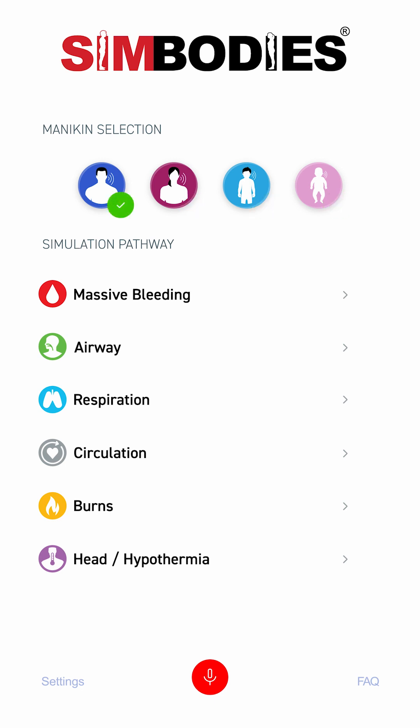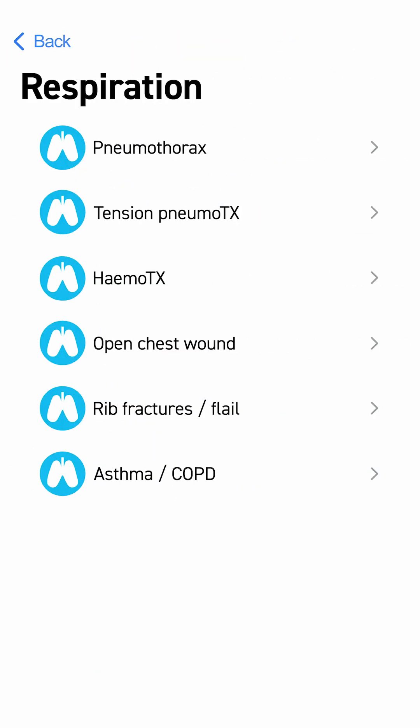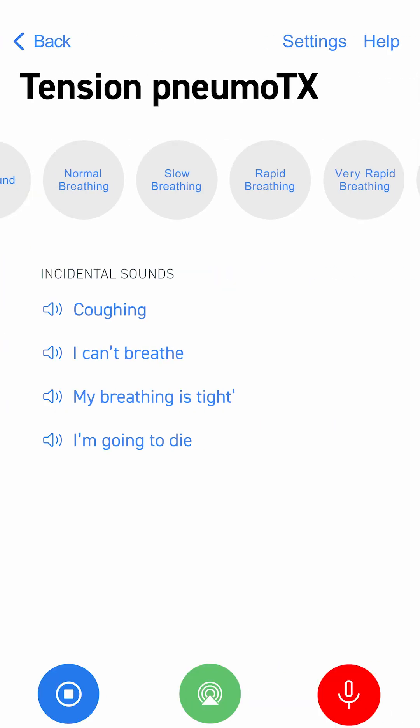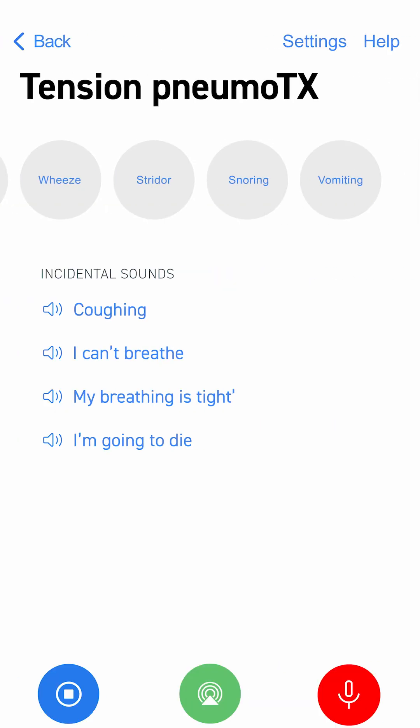Choose the type of training — for example, respiration. Then select the relevant trauma associated with your scenario. Here you can choose from a selection of pre-recorded sounds.